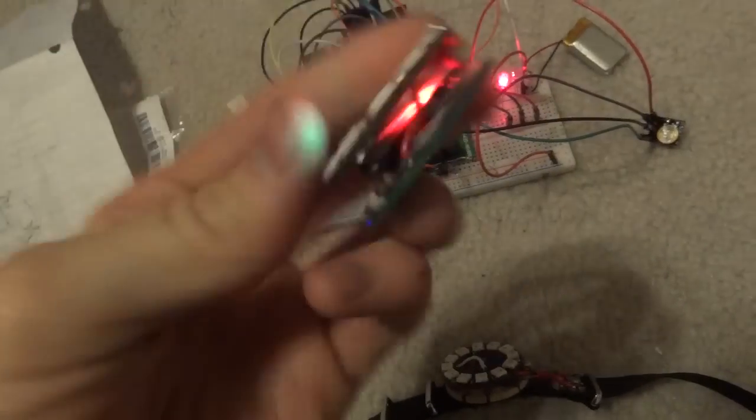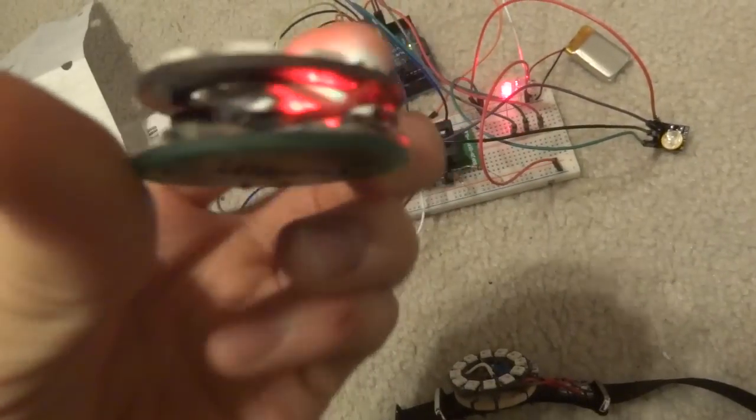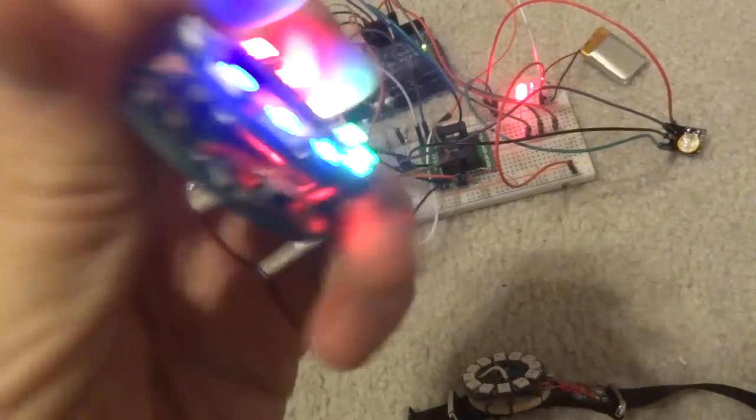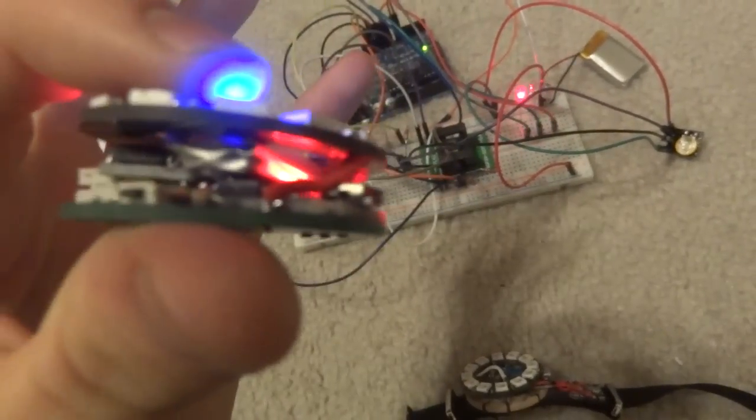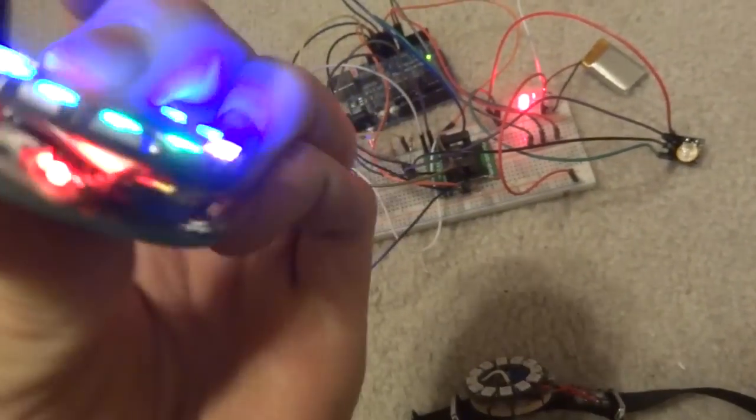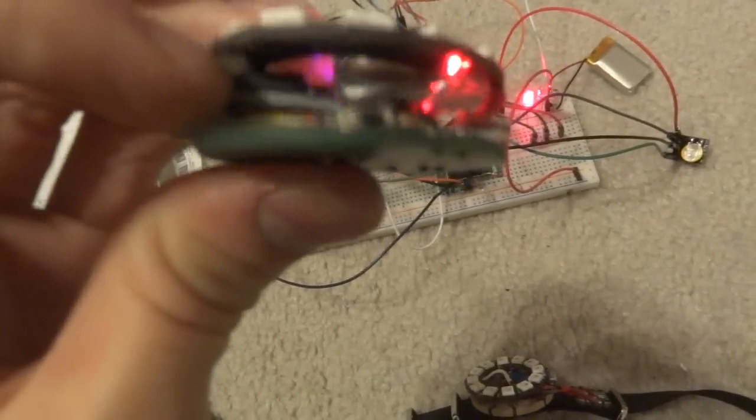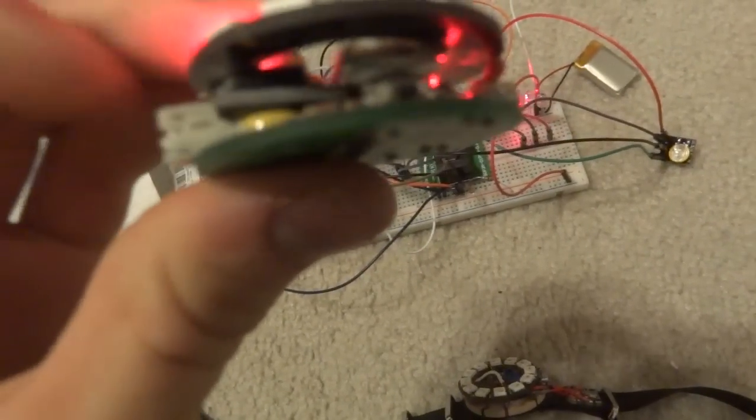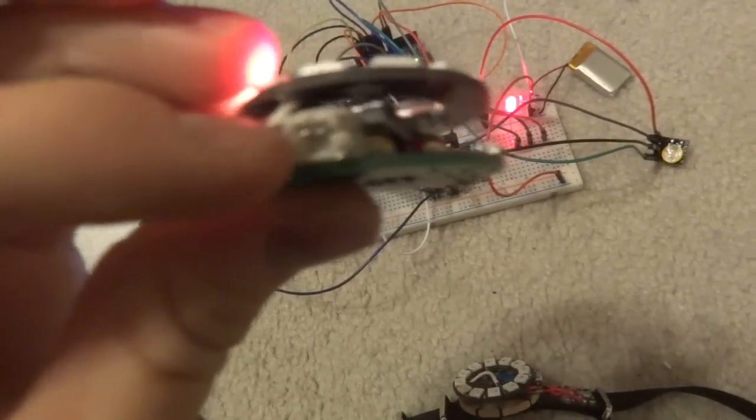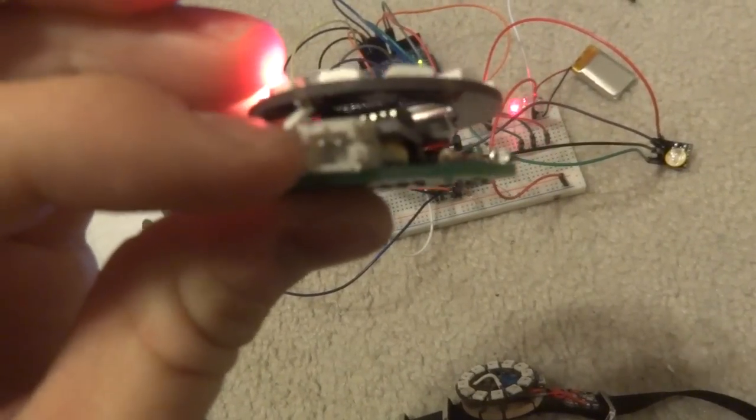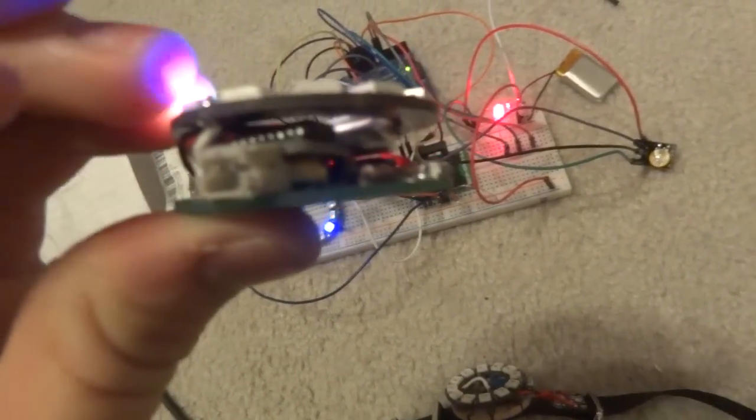The only issue is with this one is that it's big. Because there's a giant battery in there. The RTC module is taking up space. This plug is taking up space.